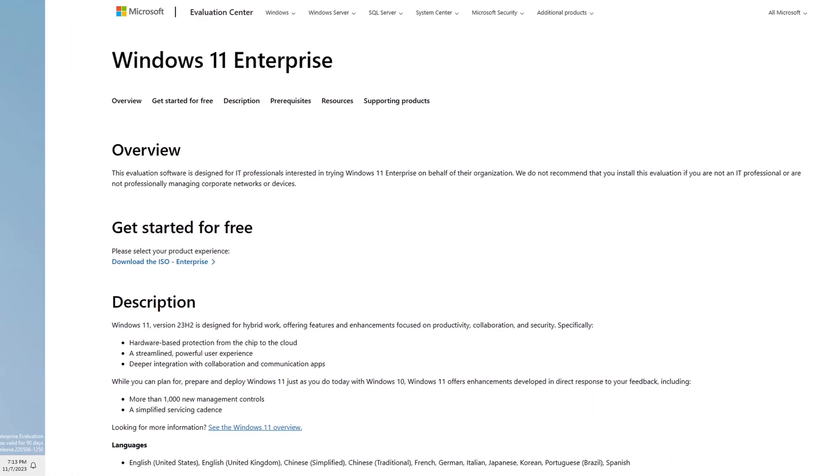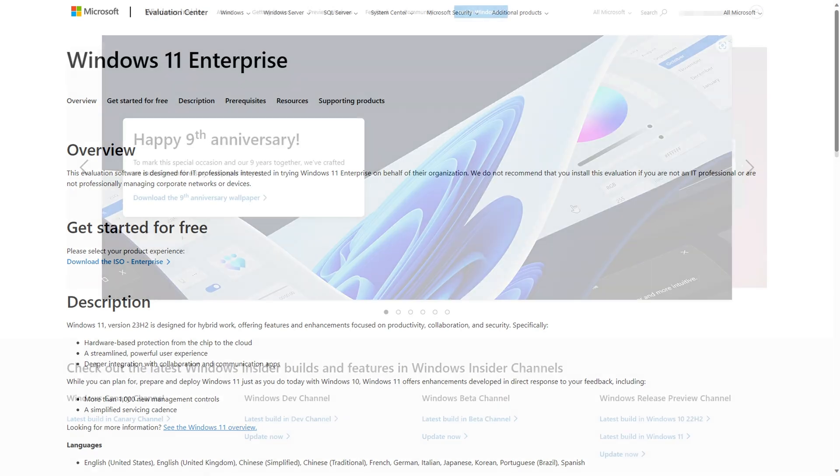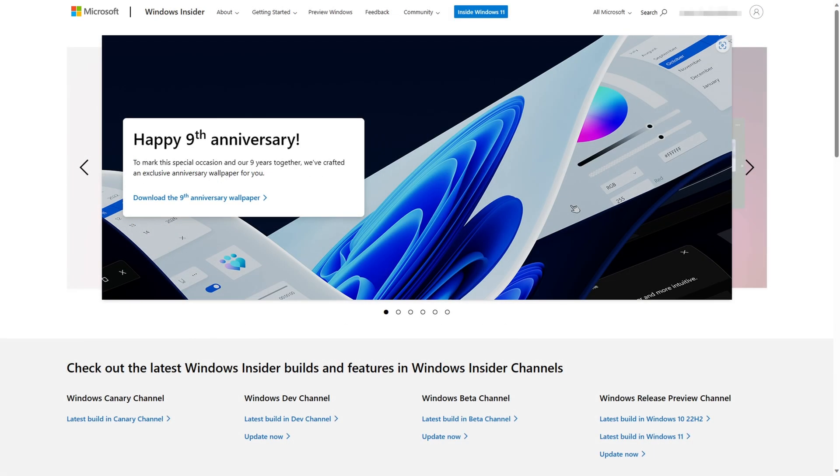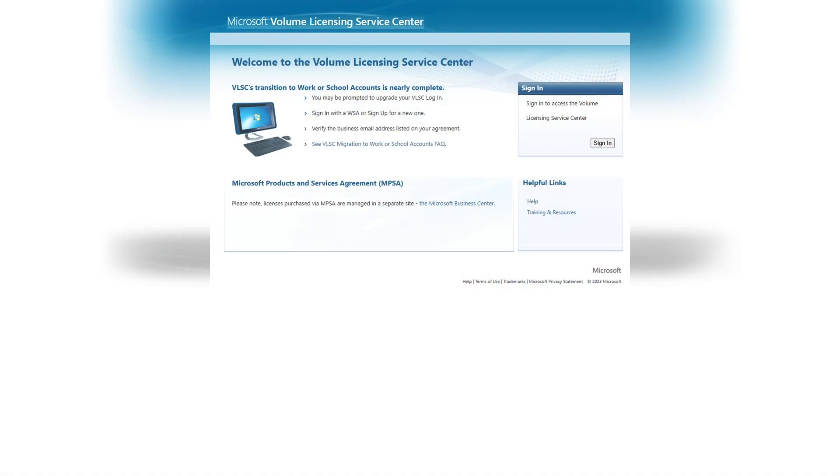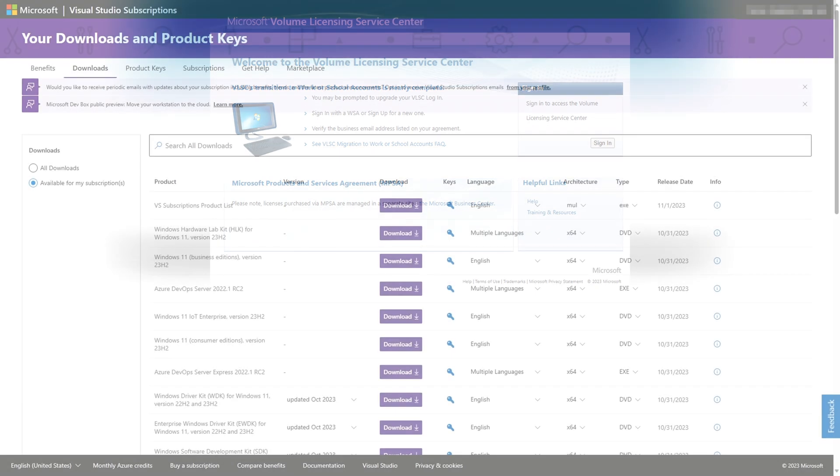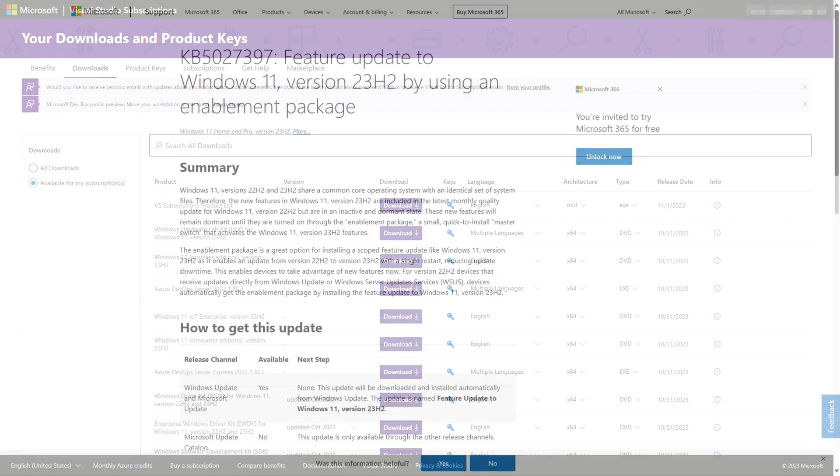You can obtain evaluation ISOs from the Microsoft Evaluation Center, beta, dev, and preview builds from the Microsoft Windows Insider program, official release ISOs from the Microsoft Volume License Service Center if you have an active volume license agreement, and official ISOs for development purposes from the Microsoft Visual Studio subscriptions, formerly known as MSDN subscriptions.